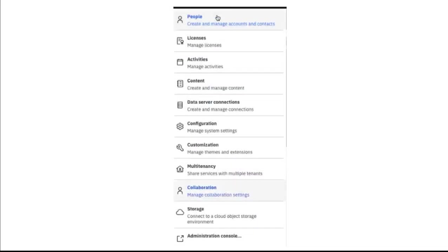An administrator must set up the Microsoft Teams connection in Cognos Analytics. Starting at the home screen, they click Manage, then Collaboration, then the plus sign and pick Microsoft Teams.